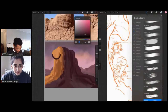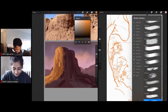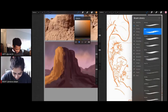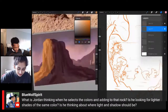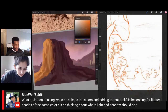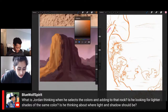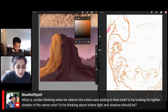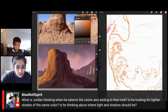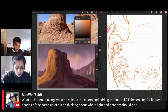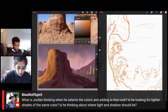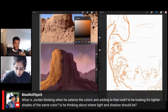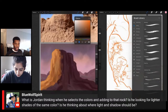Being a parent is something that scares me a lot — hearing those stories where you're like, my kid did what? I would have a panic attack. I think the guy was okay. We have a comment from Blue asking: what is Jordan thinking when he selects colors adding to the rock? Is he looking for lighter shades of the same color? Is he thinking about light and shadow? So what I'm doing is — when I first started today, I felt the picture was too saturated and there was not enough balance of consistency with texture.